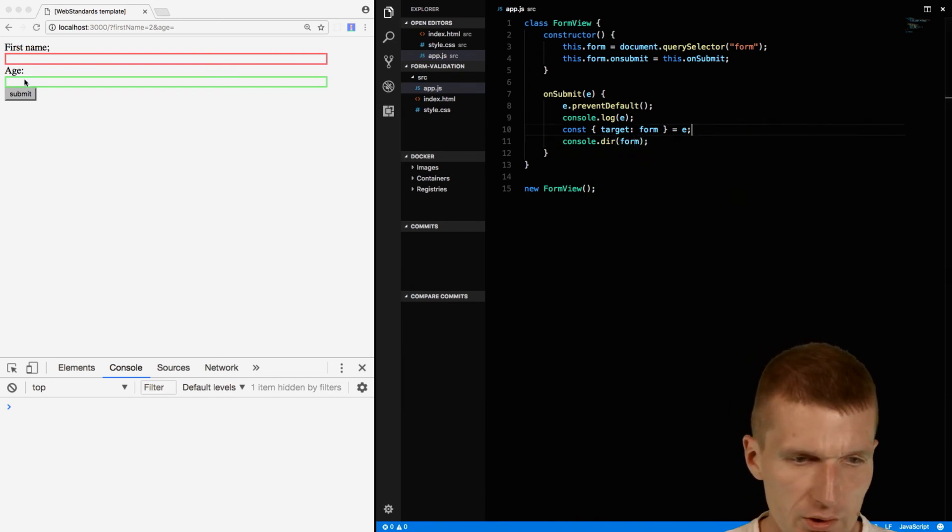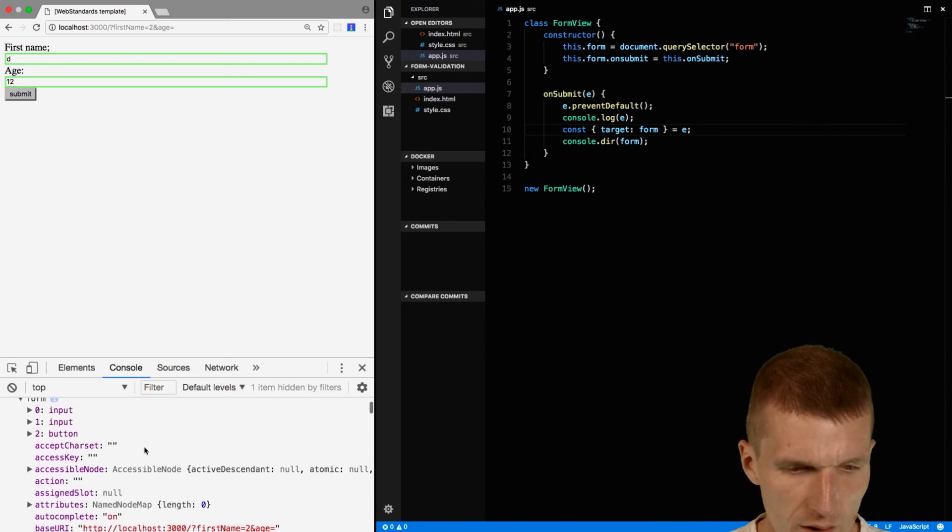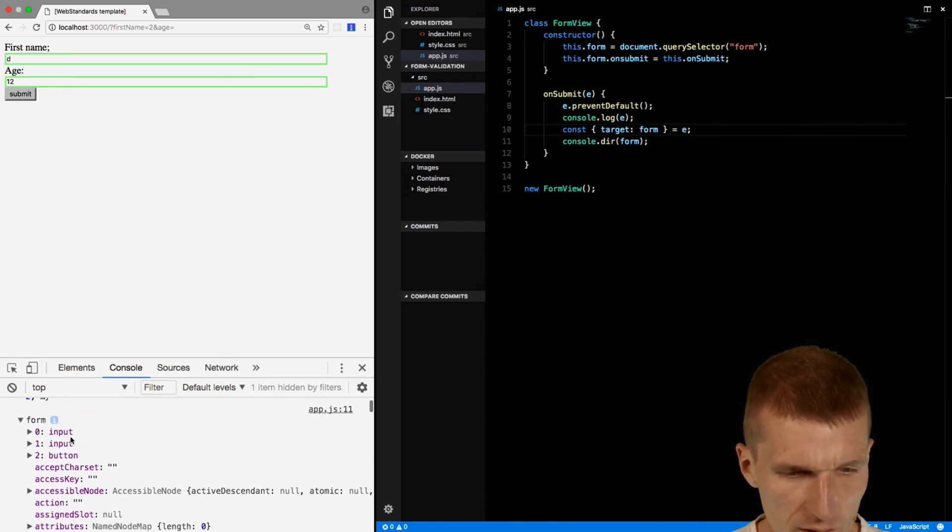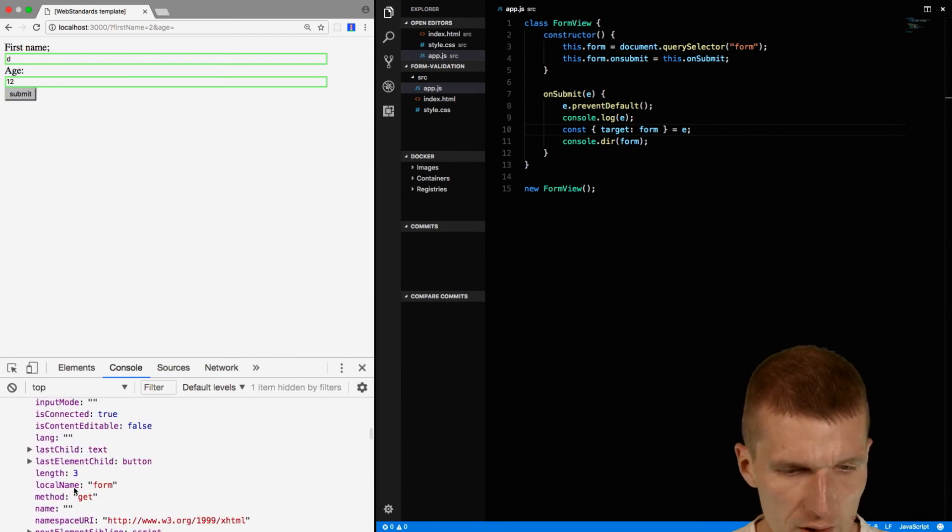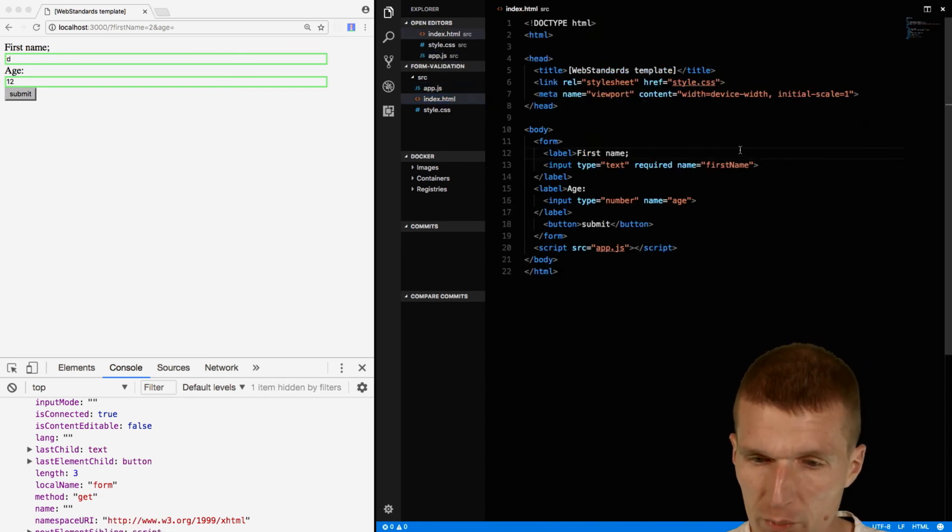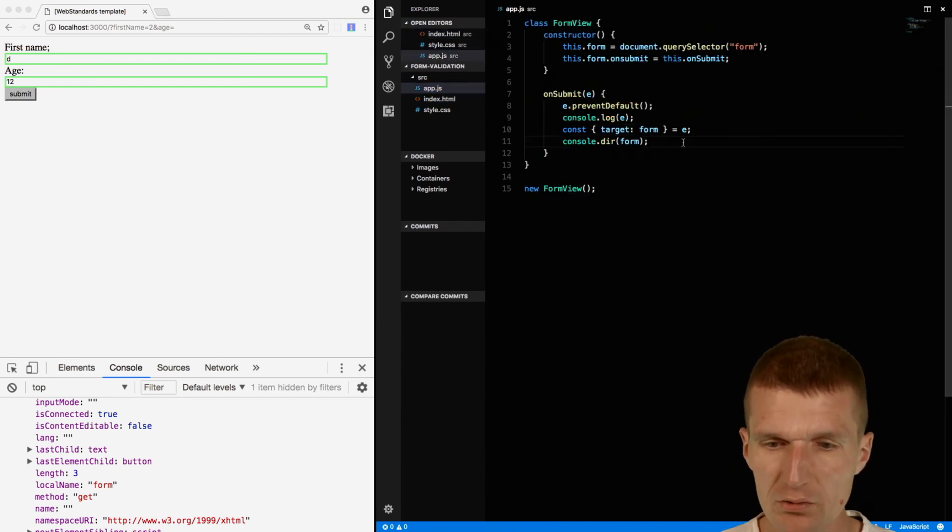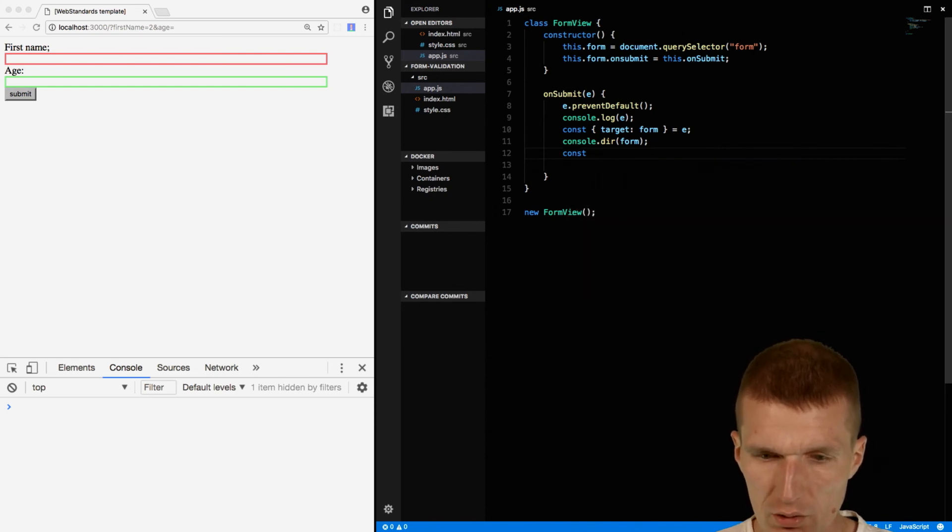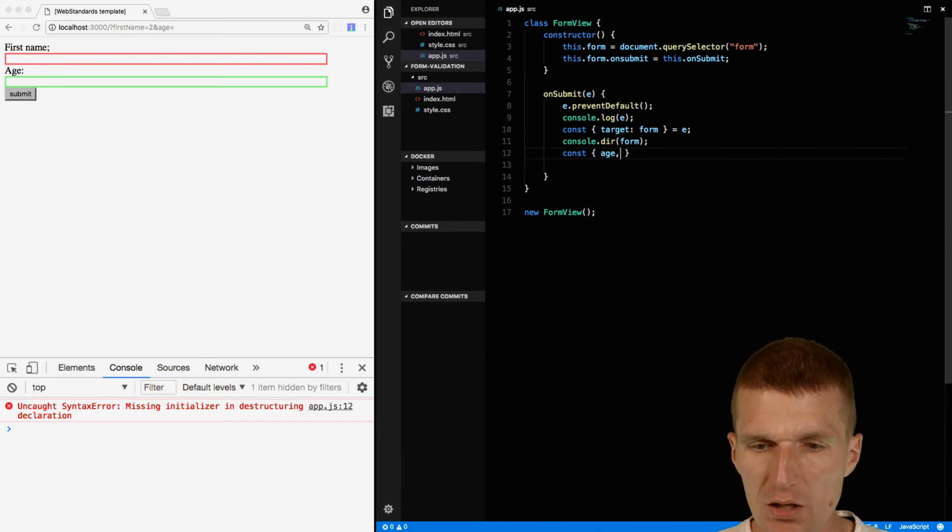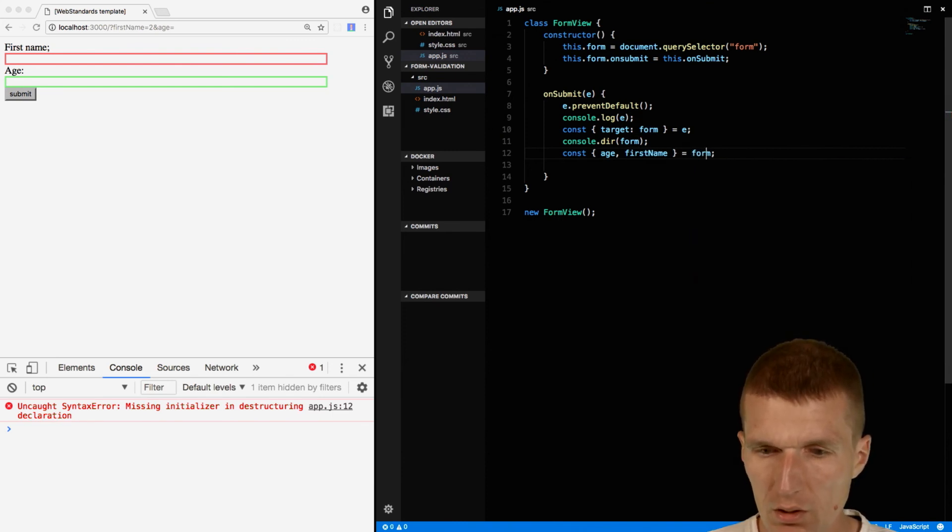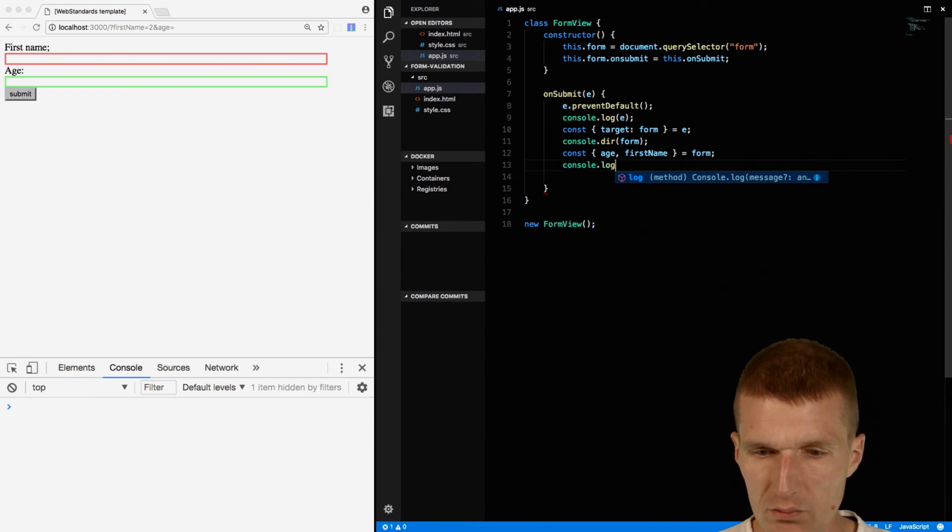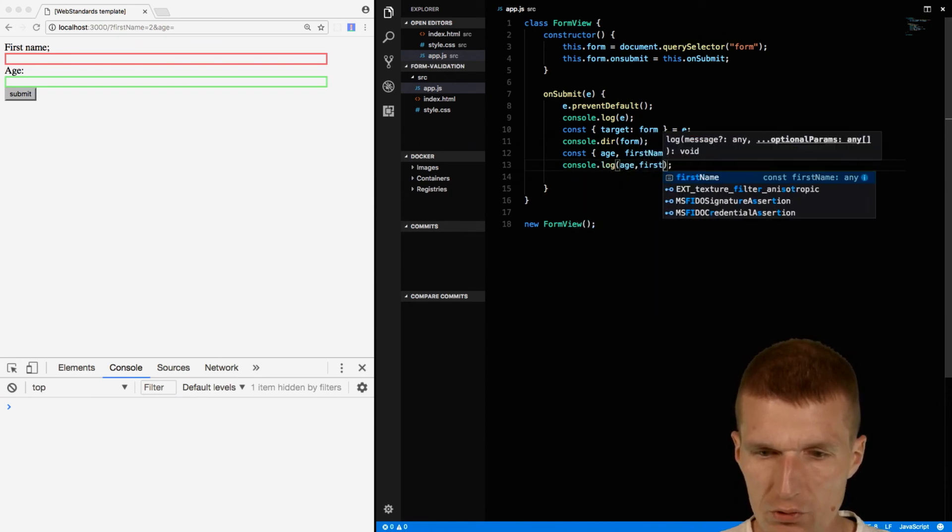So let's retry this. So first name and the age is 12 submit, and we see the form. And the form has an input and then the button, but what it also will have is the all elements named as we named the input type. So there should be an element called first name and age. So what we can do, we can actually access this. And let's try that. So I can say const, and then what I would like to do is to have the age and the first name. And let's say I would like to have both. So let's see what happens, age and first name.